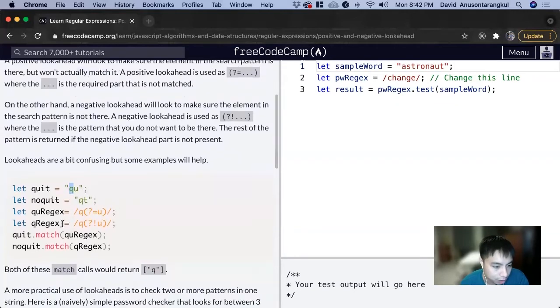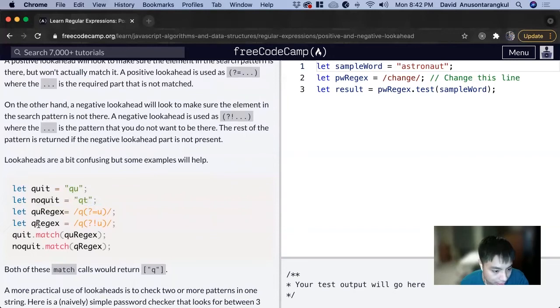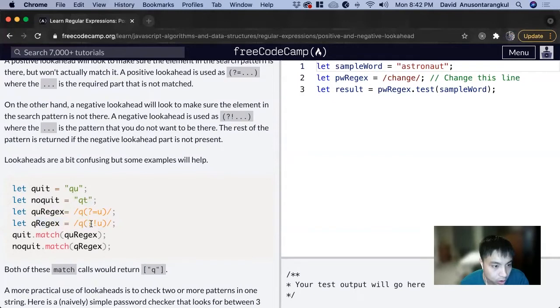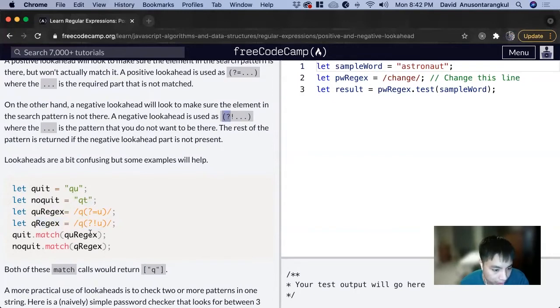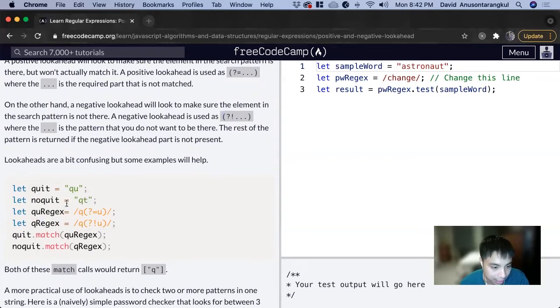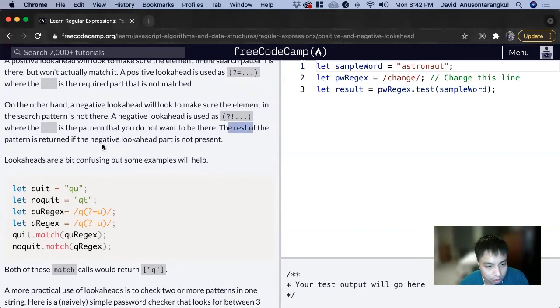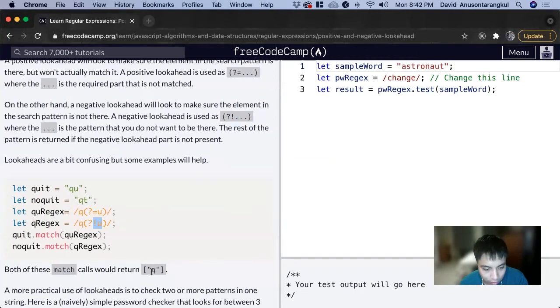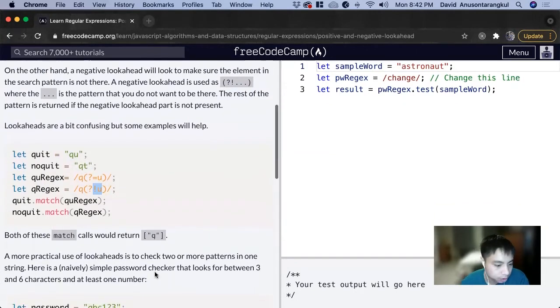For this one, noquit with 'qt', we have a question mark exclamation for a negative lookahead. It sees the 'q', does not see the 'u', and just returns the 'q' because the rest of the pattern is returned if the negative lookahead part is not present. Since the 'u' is not present, the rest is returned, which is the 'q'.